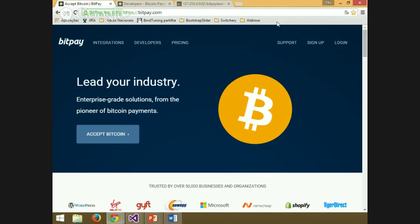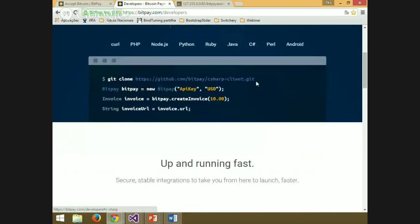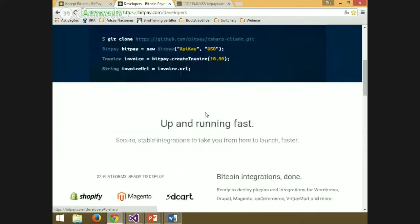Another thing you need to implement this payment method using BitPay in your site is some resources you can get on GitHub. If you go to bitpay.com/developers, you can get those resources. There you have a tab with some languages — choose your language and download the resources. I chose C-Sharp because my example is based on C-Sharp.